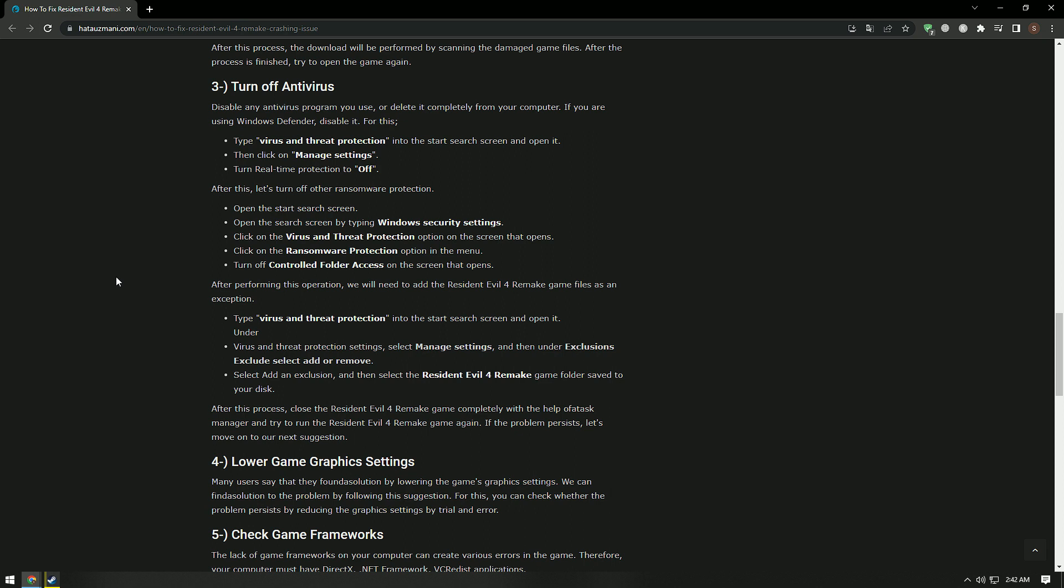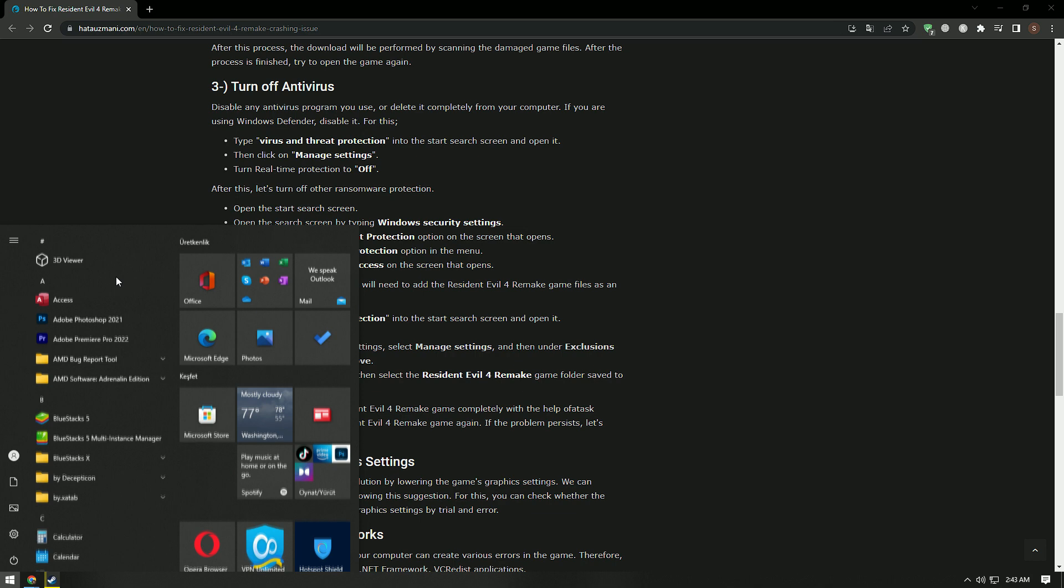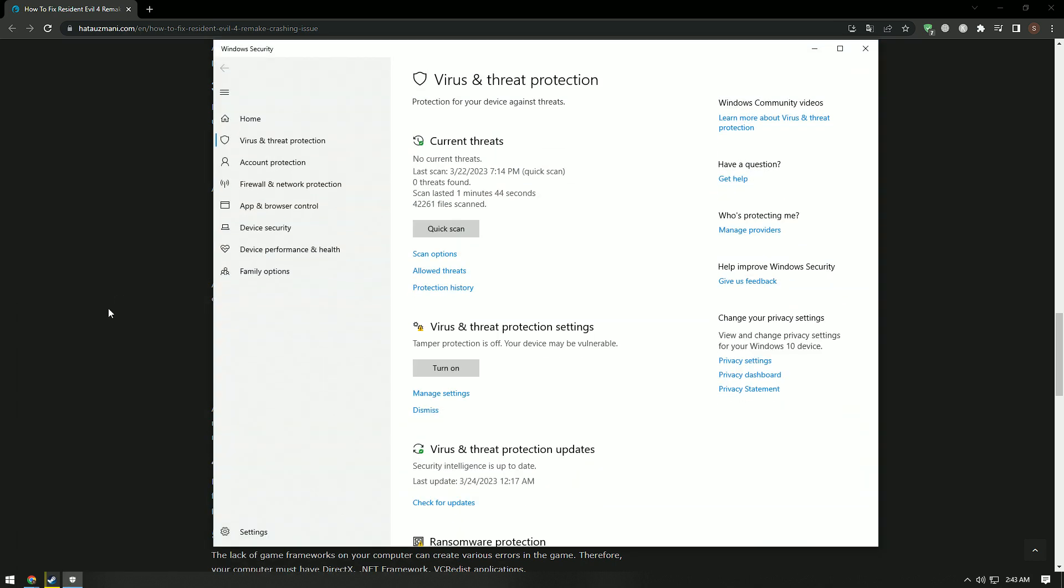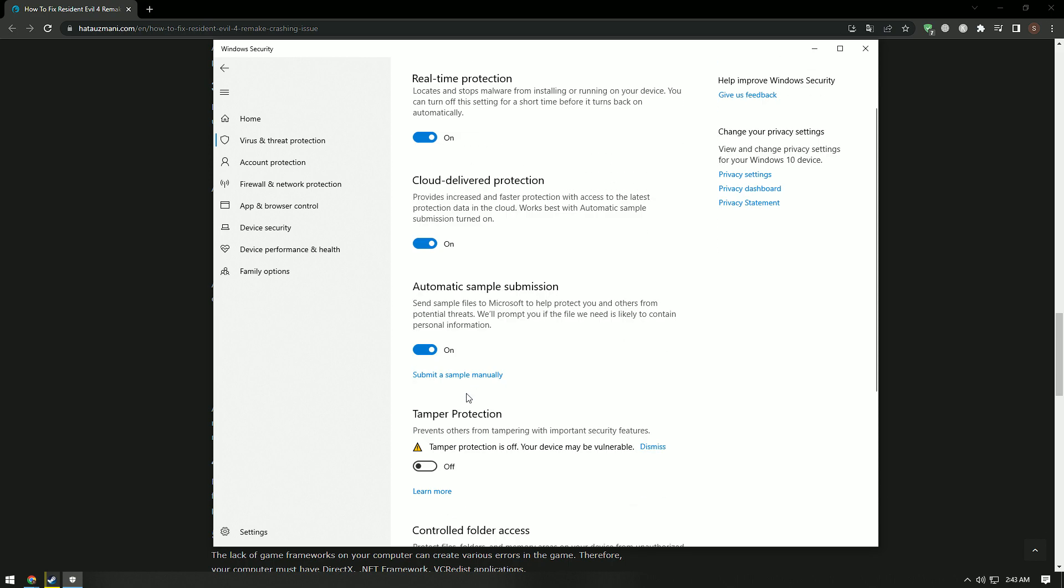Disable any antivirus program you use or delete it completely from your computer. If you are using Windows Defender, disable it. To do this, type virus and threat protection in the start search screen and open it. Then click Manage Settings.